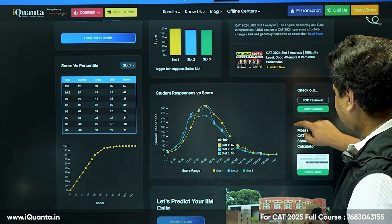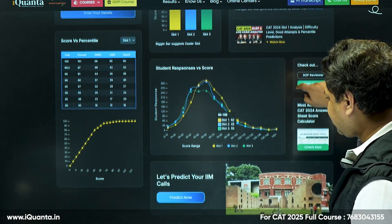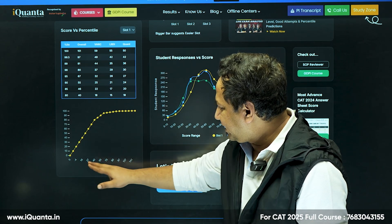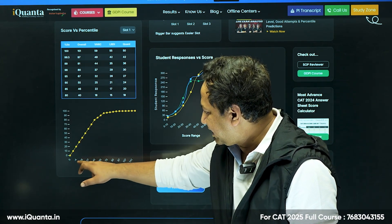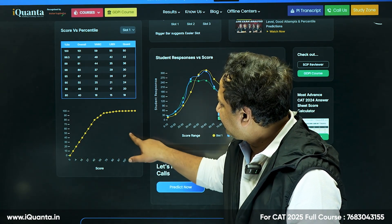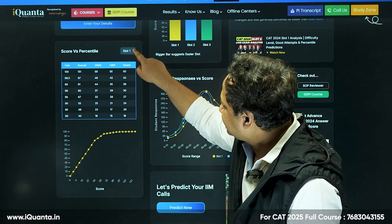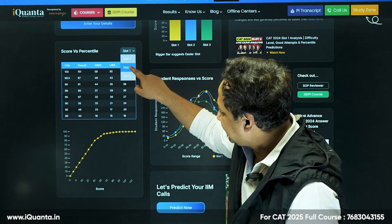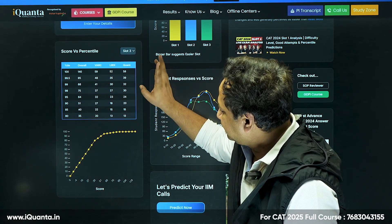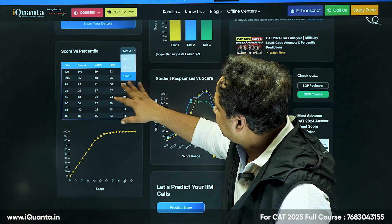We also have scores displayed from 0, minus 4, 16, 27, and based on different slots you can keep checking. This graph will keep changing as more data comes in.